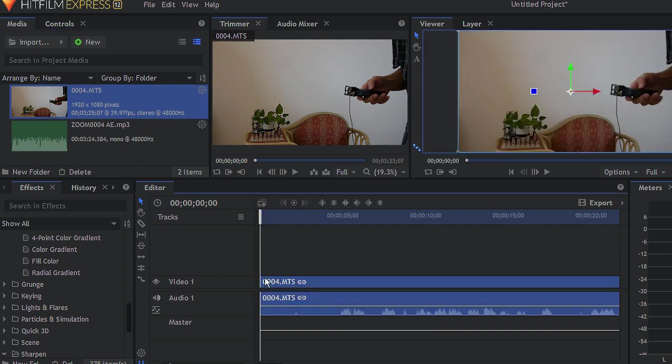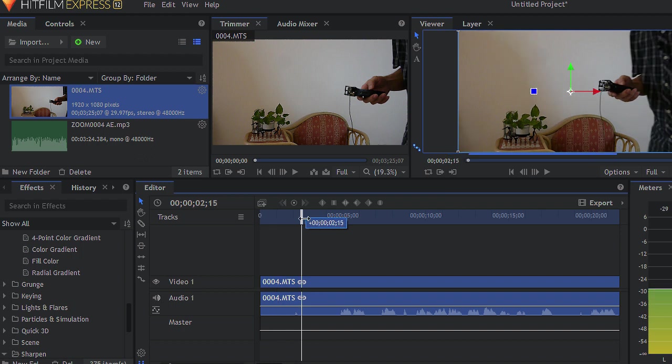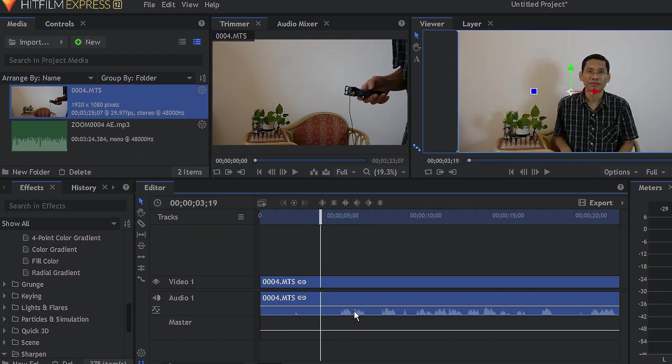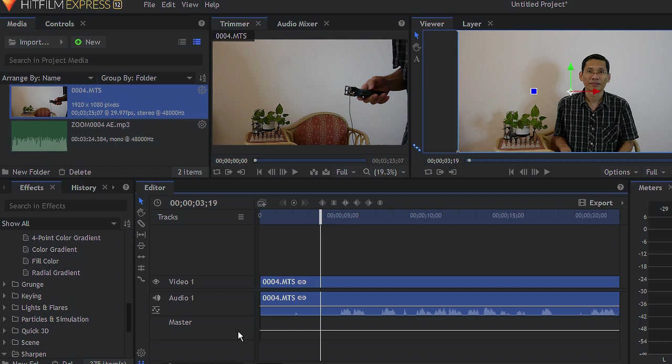So for example, this is my video clip over here and it has an audio that is recorded together from the camera. Now I also recorded this audio section here using a digital audio recorder.